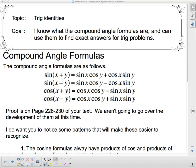Welcome back to our work with radian measure. We're going to start our work on trig identities today with the compound angle formulas. Our goal is: I know what the compound angle formulas are and I can use them to find the exact answers for trig problems.